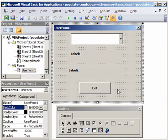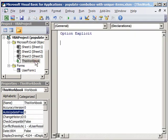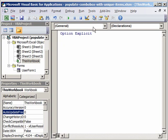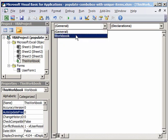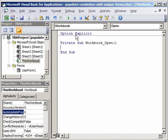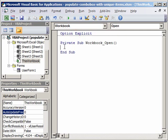We will double click on this workbook and here instead of general, the object we will take workbook and open is our procedure. Between these two lines of code now we will write our code to sort this data.